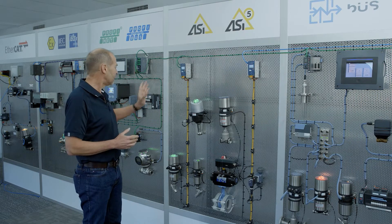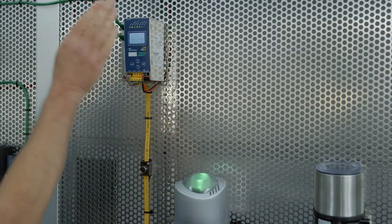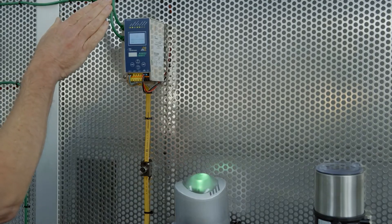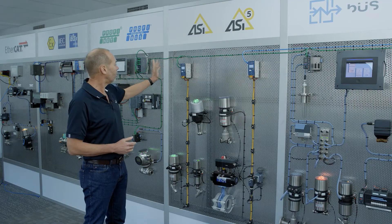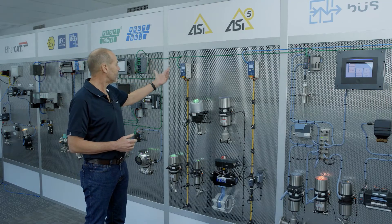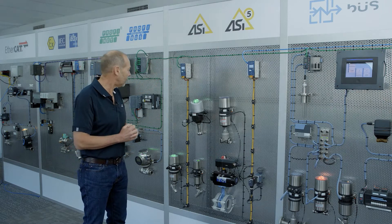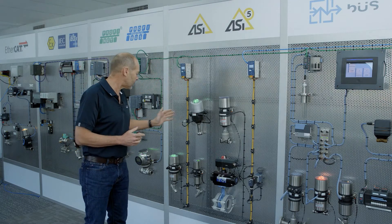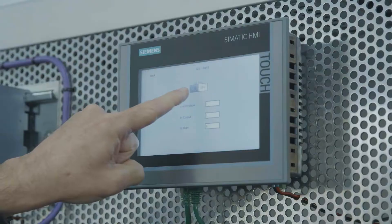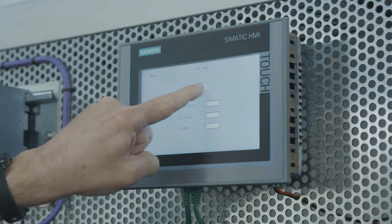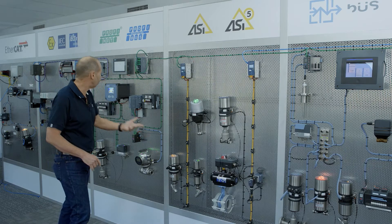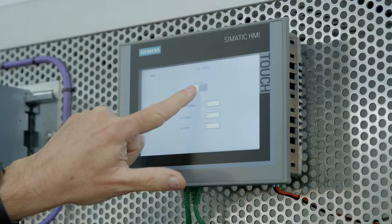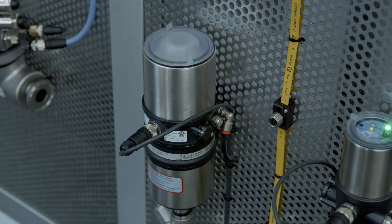As an example here, we're connected to the ProfiNet system, and what we can actually do is simulate these devices running on ProfiNet. I'm going to operate that valve directly from the screen and operate it back.